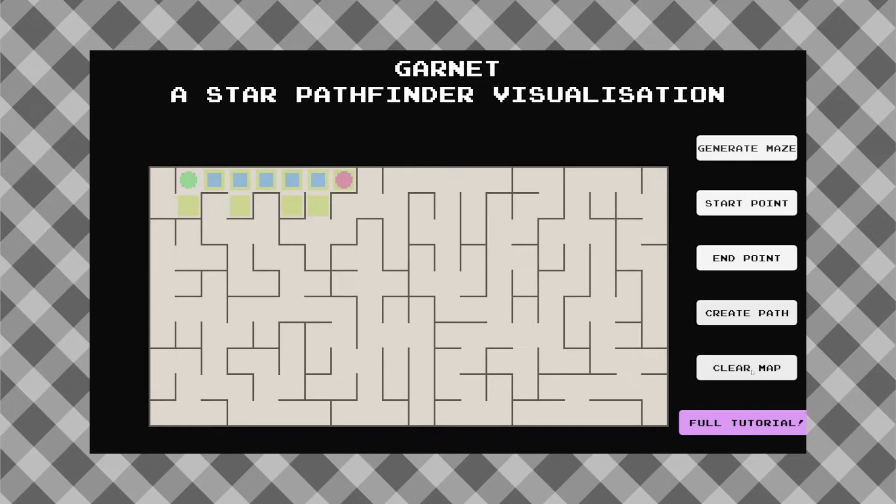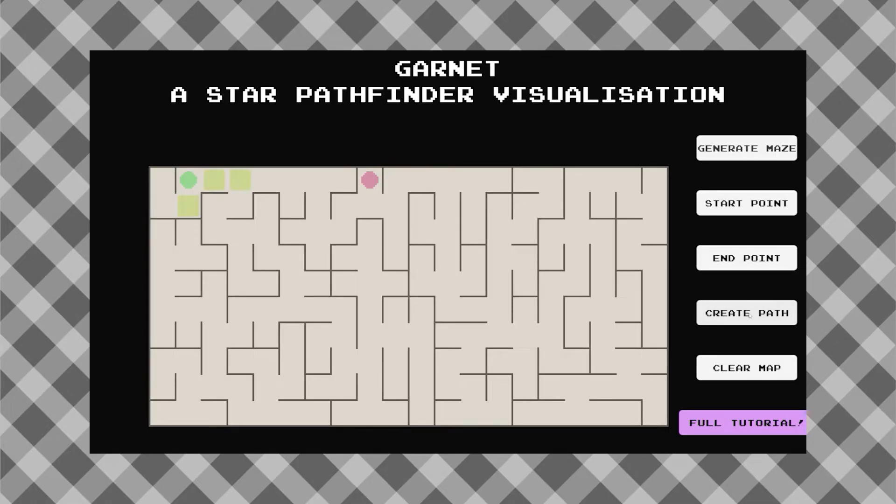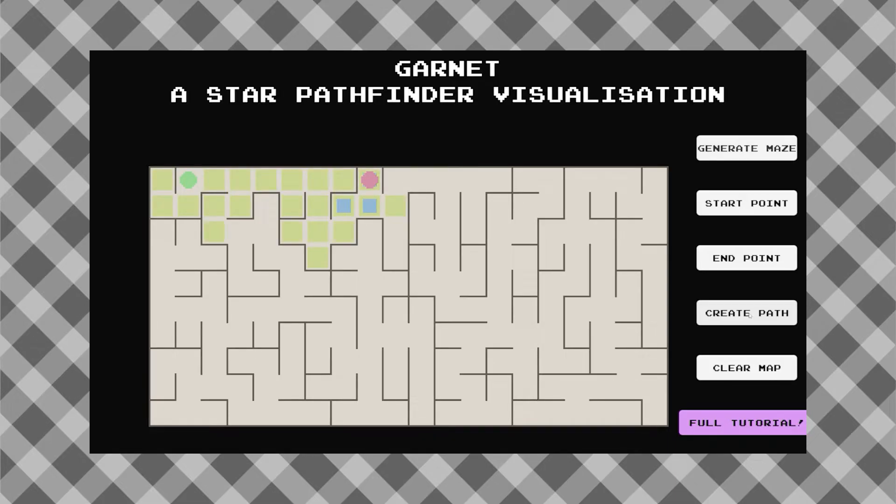But what happens if there's a barrier in the way that blocks these two points? Well, fortunately the algorithm wouldn't do anything different other than reaching this point before the barrier, and since these two are no longer connected, it would find a way around it using one of its other neighbors. And like that, it found our optimal path once again.